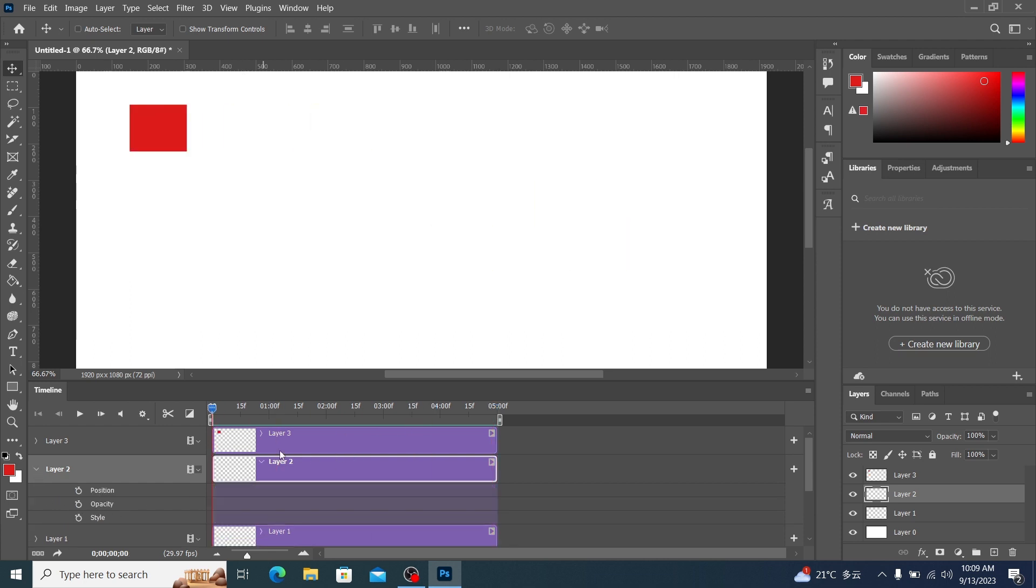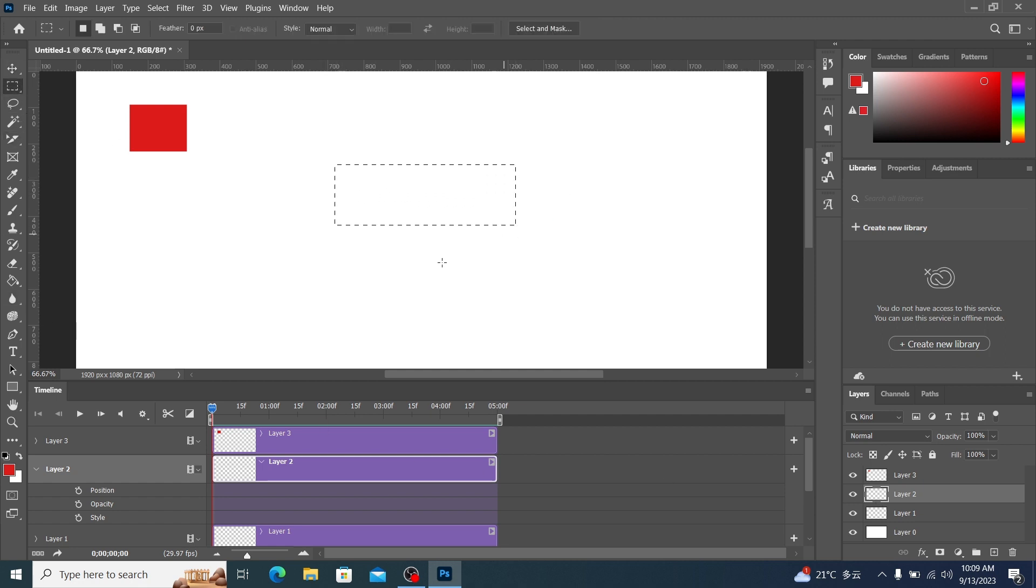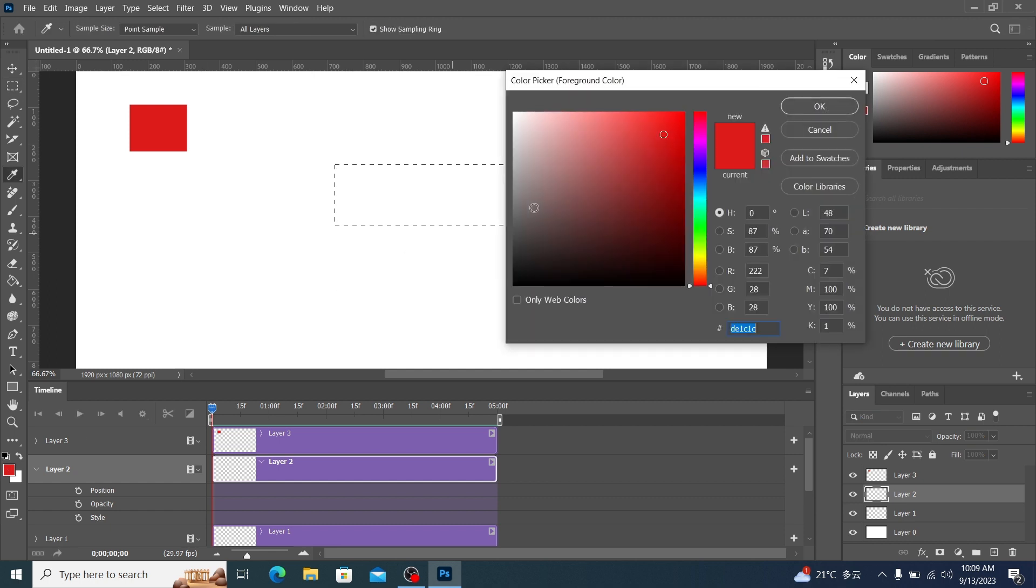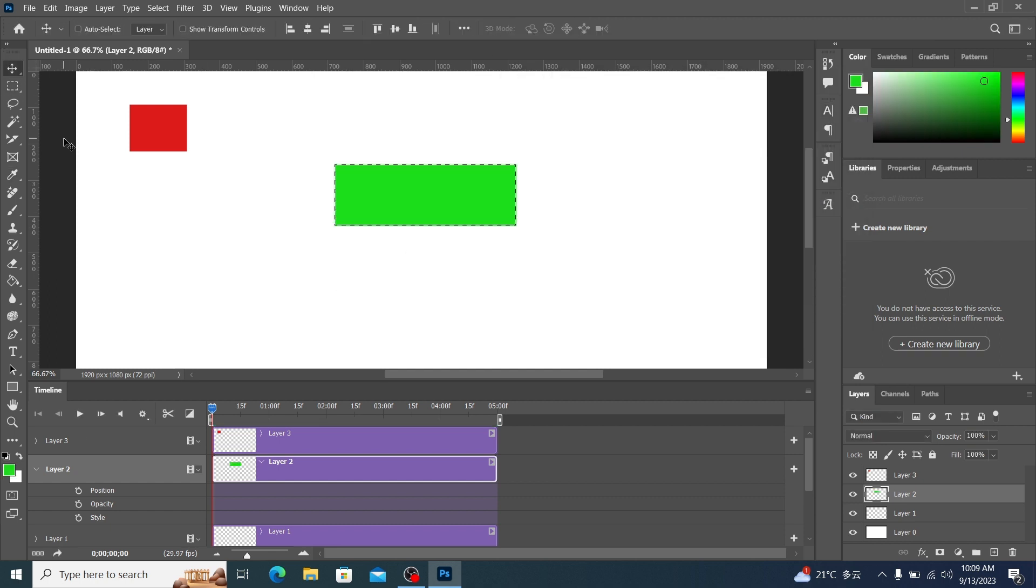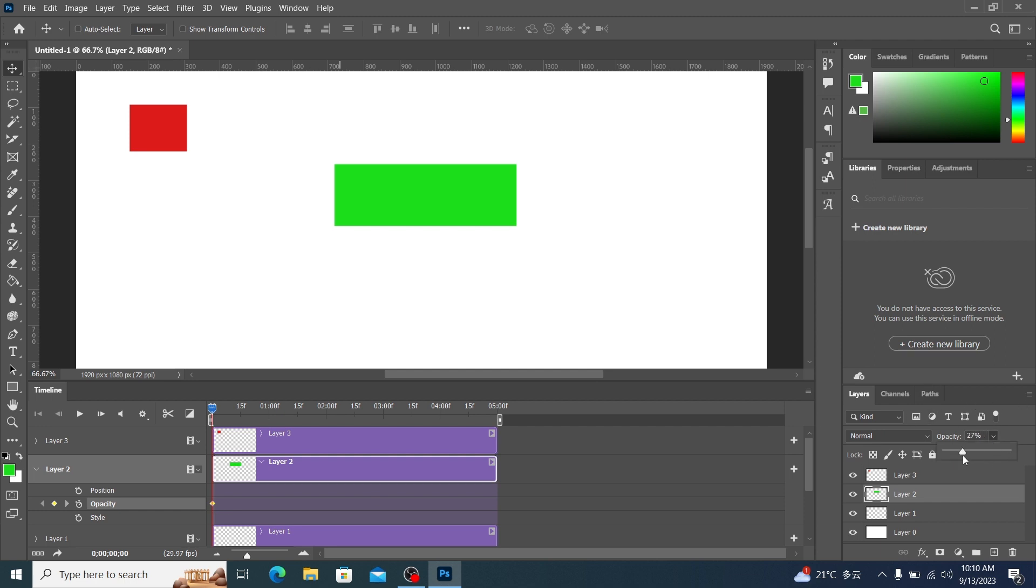Let's look at layer 2. We are on layer 2, also create a color block. Use another color. Then turn on the opacity switch. This way he automatically creates a keyframe. We set the opacity to 0 here on the layer.